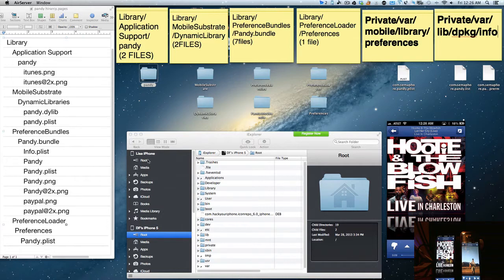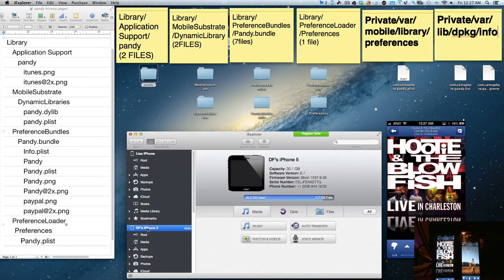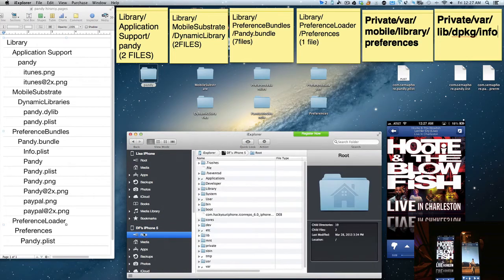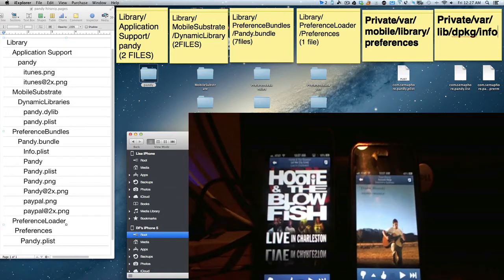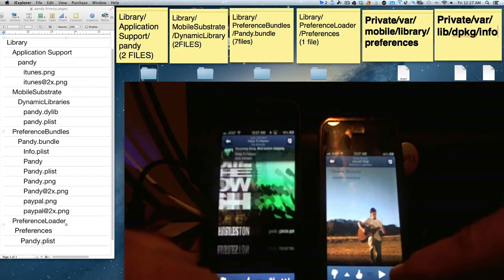A lot of people who didn't get a chance to grab it got upset, so today's video I'm going to show you how to sideload it - meaning to take all the files that you need from one device and put it onto another device. Here's the root of my wife's phone. When you jailbreak you get root access where you can play with the files. There's also a way to do it from your device using iFile. Let me first show you a little bit about what Pandy is.